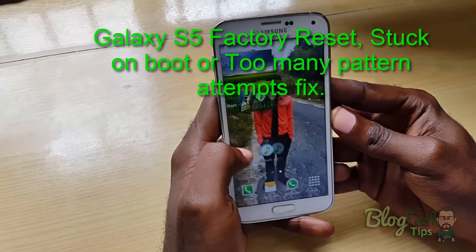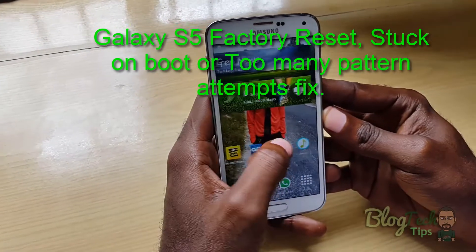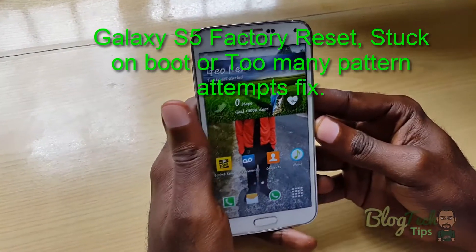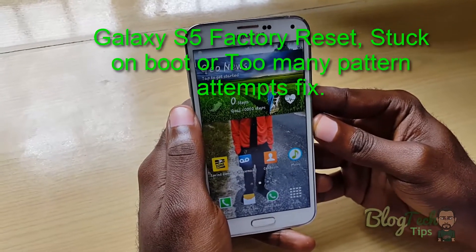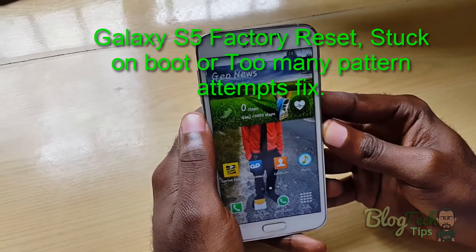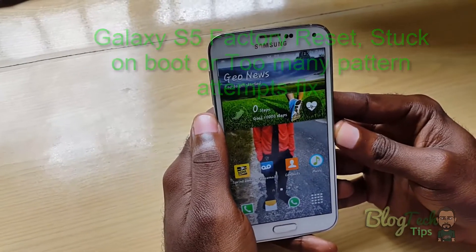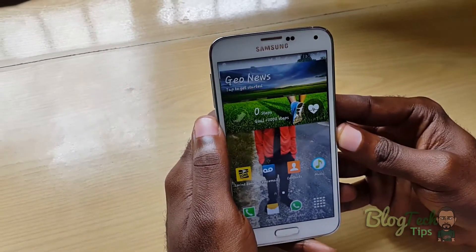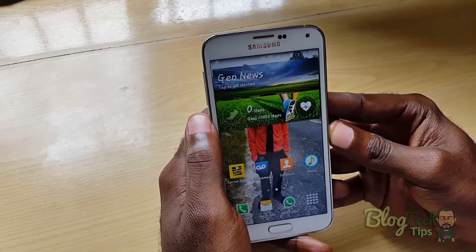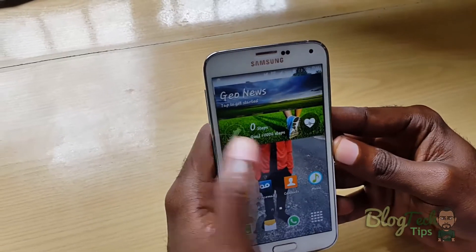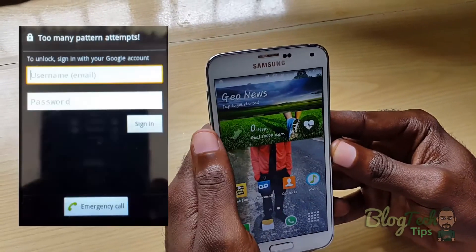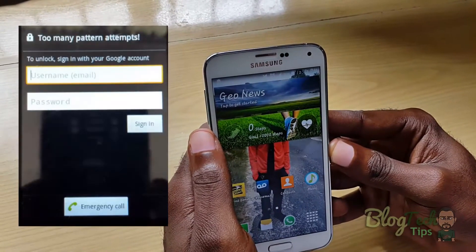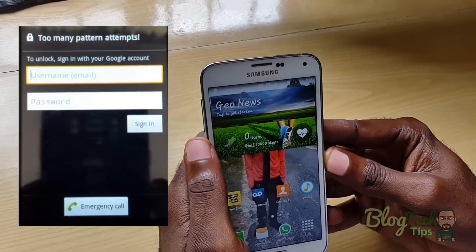Hey guys, welcome to another episode. This is Ricardo from Blog Tech Tips. I'm going to show you today how to unlock your phone if you are getting the 'too many pattern attempts' on the lock screen.